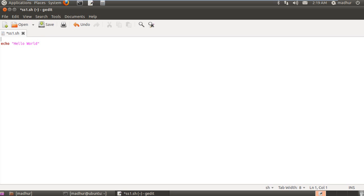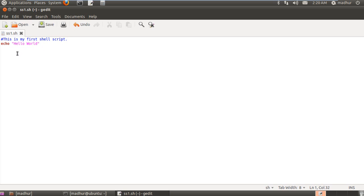Another thing we're going to learn in this tutorial is how to use comments in our script files. You get a comment in your file by putting the hash character, and then you can type anything — like "this is my first shell script." If you wish to have a comment that spans multiple lines, you have to put a hash at the beginning of each line. It's different from languages like C or C++, where you can use slash-asterisk spanning many lines. Here you'll have to put a hash as the first character in each line of your comment.